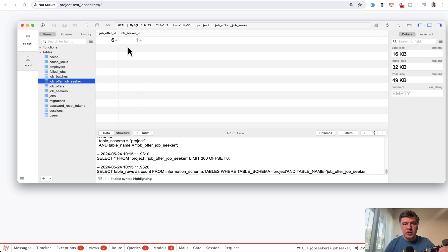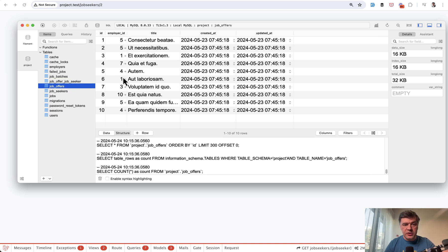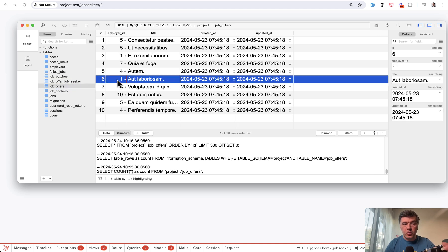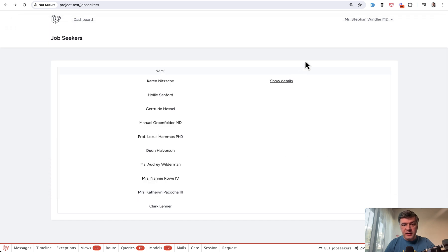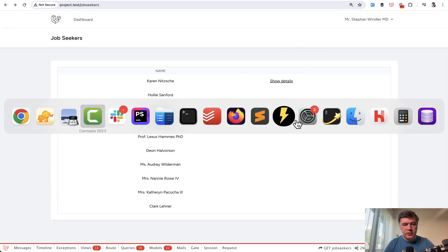And in this case, job seeker ID one applied to job offer six, which belongs to employer one, which I'm logged in with. And that's why there is a link to show the details. So this is the functionality. Now let's take a look at the code.